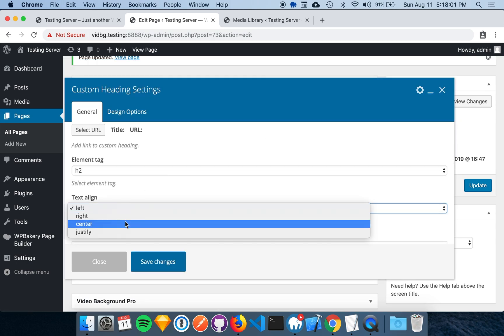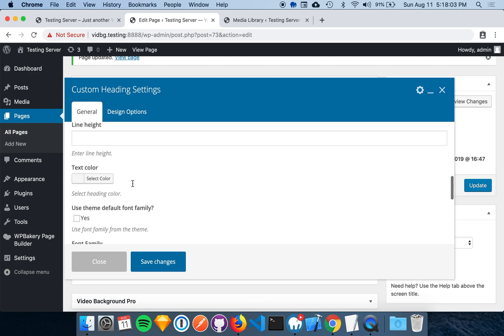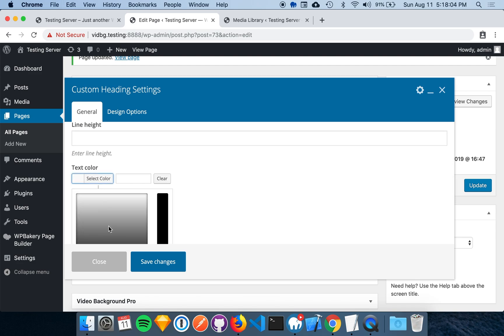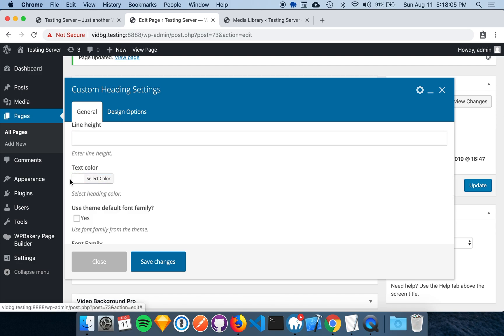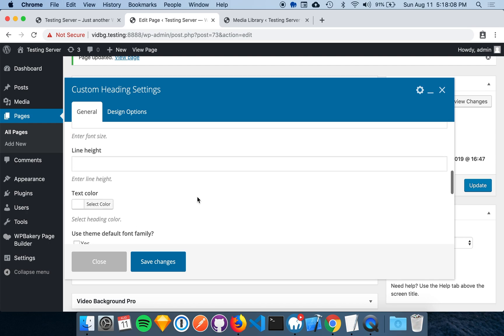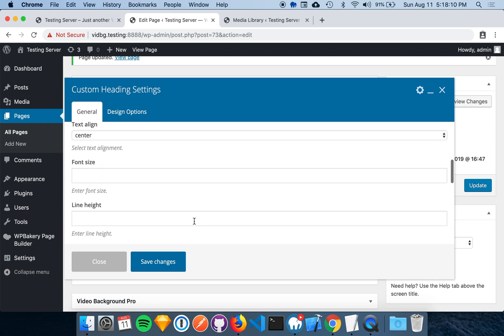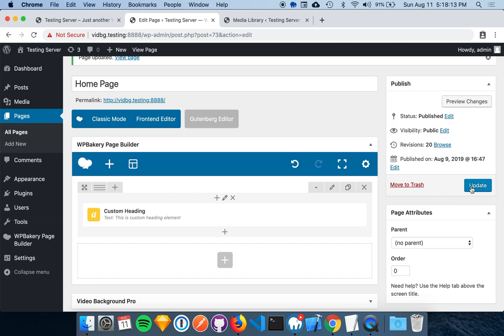I'm going to go ahead and align the text center, and I'll make the text color white. All right, so we're heading in the right direction. Let's save that.